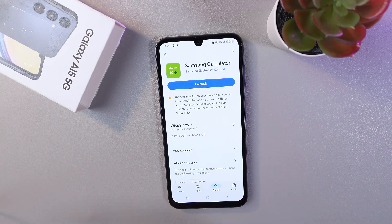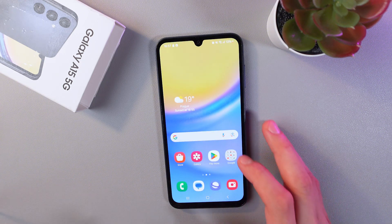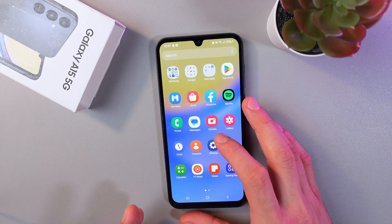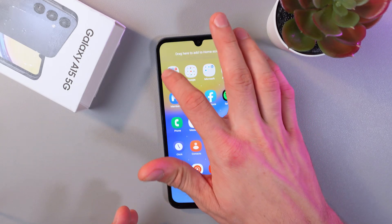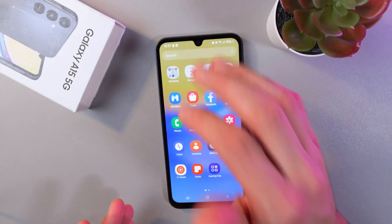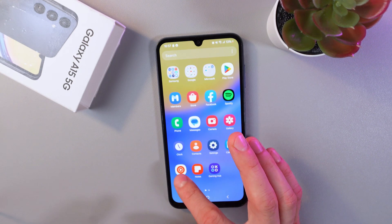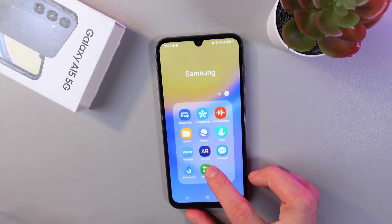Feel free to use it. You can also add your calculator to a folder so it would be easily findable and accessible — just like this. Hold on it and drag it to your folder, and now it's there.